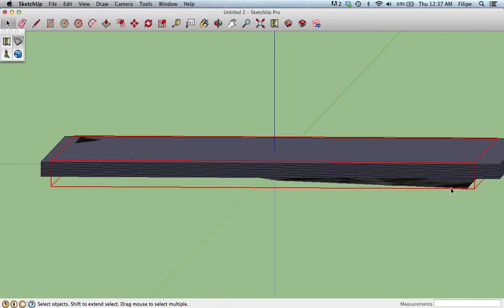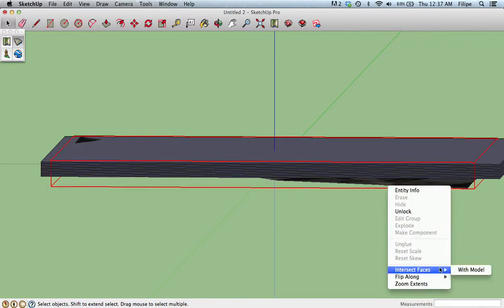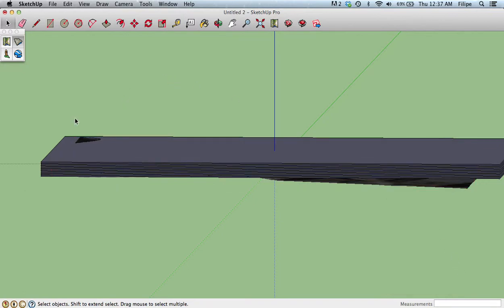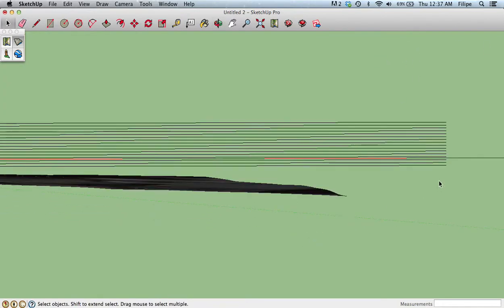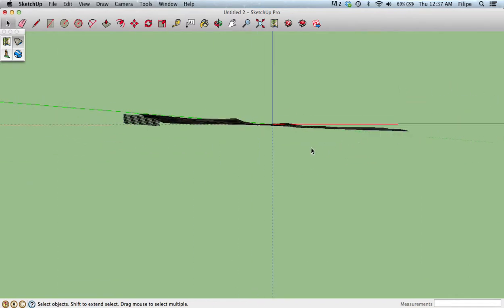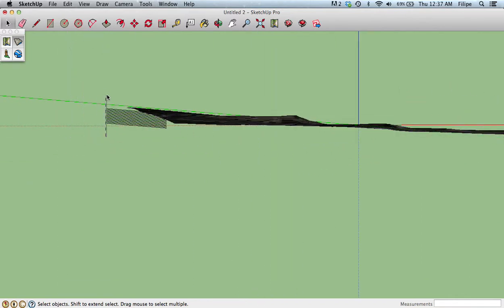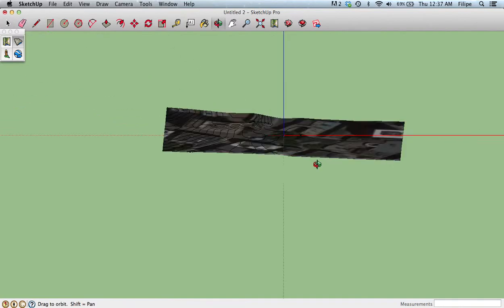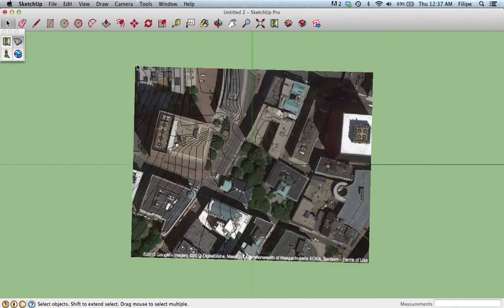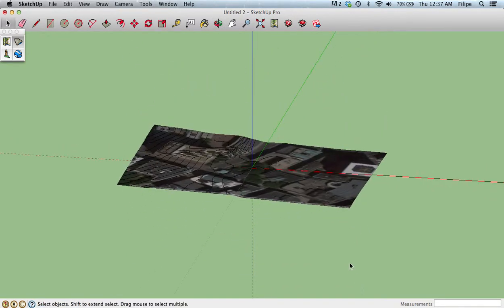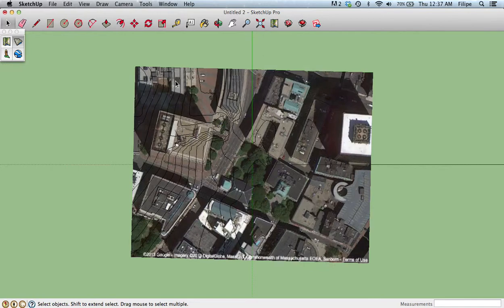Select your terrain again, right-click, and choose Intersect Faces with Model. Now you can delete all of your planes — select them and hit Delete. Then go to the top view. Take a quick peek — you can definitely see that there's elevation change.